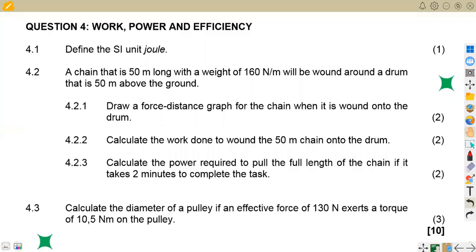Hello guys. Welcome back to Maison African Motives, still on Engineering Science N2. In this platform, we are going to consider question number four, which is on work, power, and efficiency.